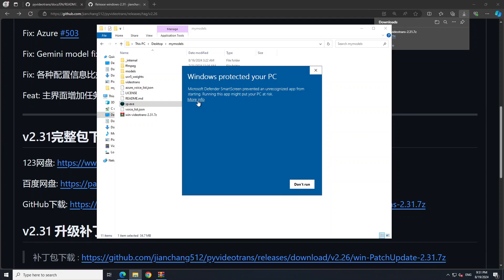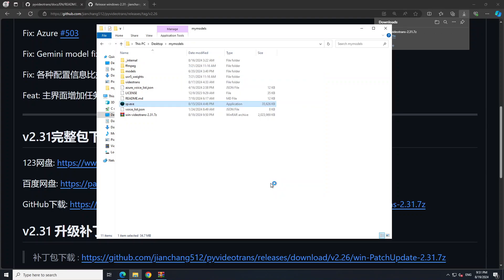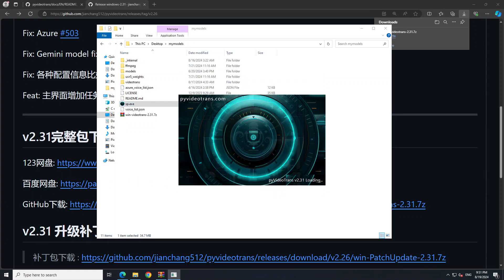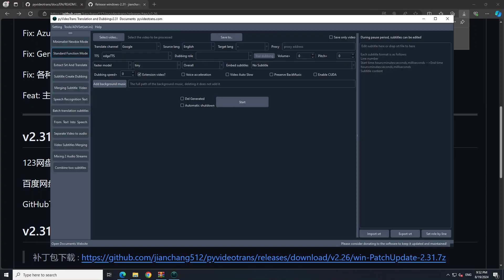Let me double-click it and wait for it to launch. If you get a Windows security warning, just click on 'More Info' and then 'Run Anyway'. After a few seconds you will see the interface which you can readily use.